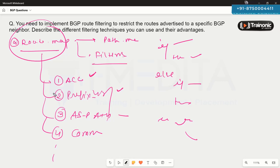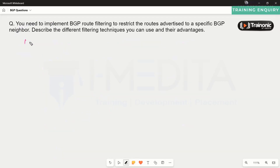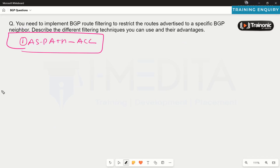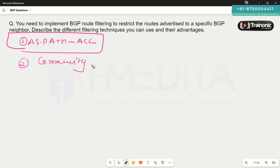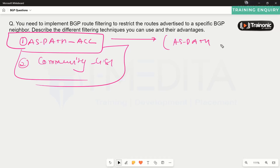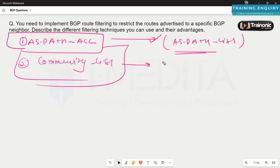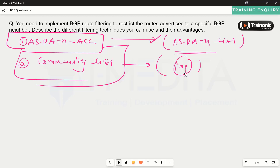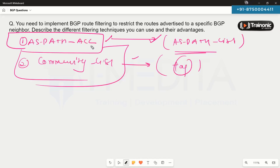We can also use AS path and community filtering separately. We can use an AS path access control list to perform filtering — this ACL matches prefixes based on the AS number in the AS path and can permit or deny accordingly. In AS path filtering, it becomes easy to filter prefixes just based on the AS number, so we can control exactly which prefixes get advertised to which AS.